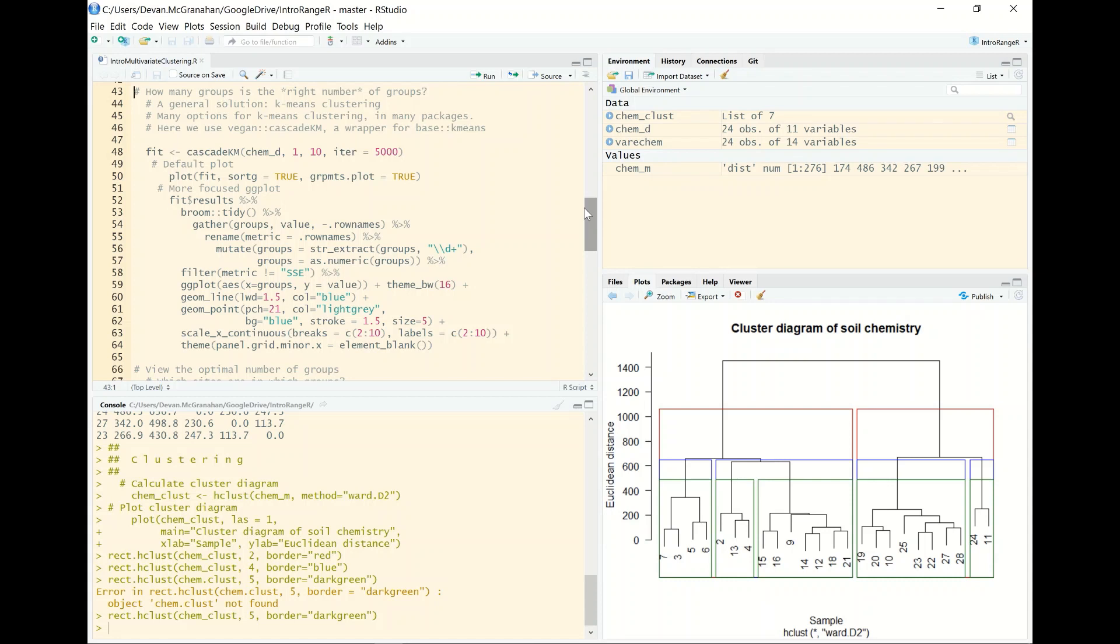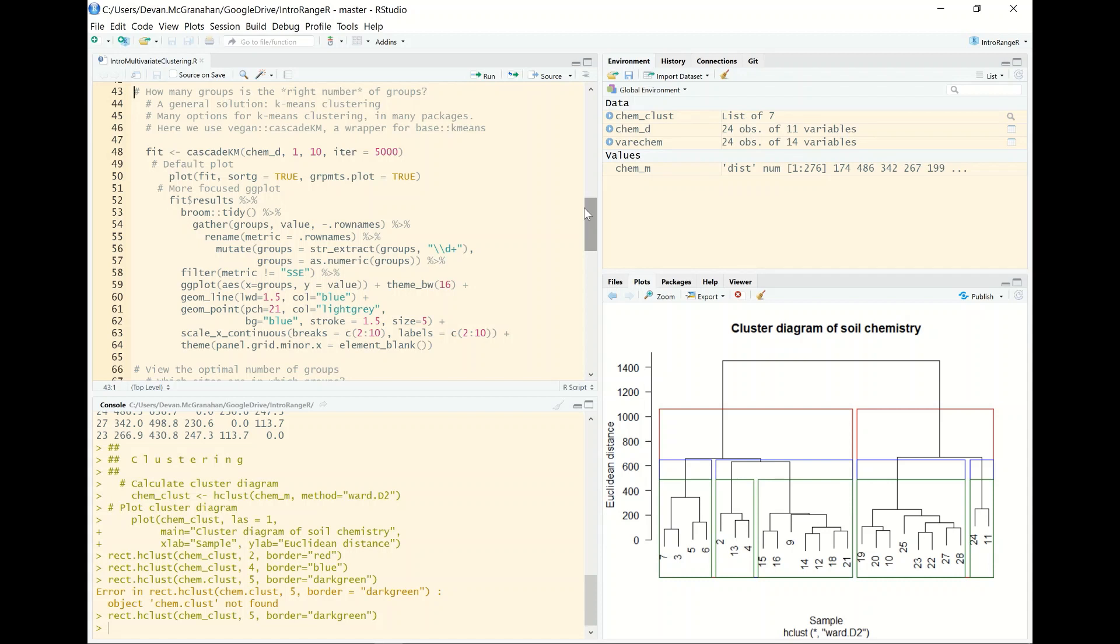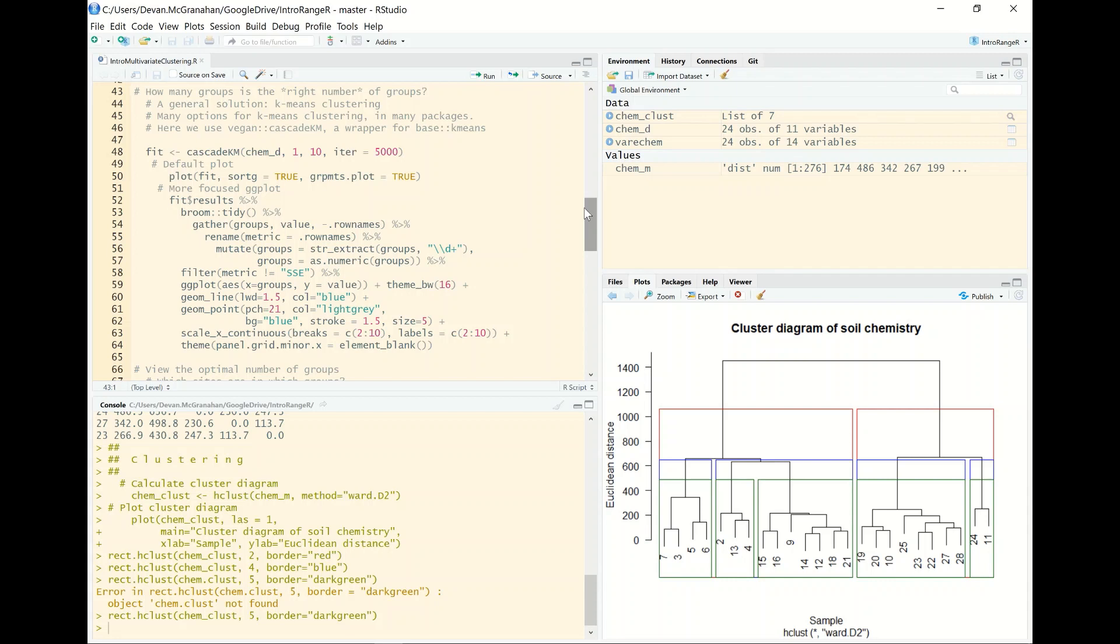But how many groups are the right number of groups? There are a lot of options out there in the statistical world and R especially to determine the optimal or the best number of groups. One of the approaches that people use a lot is called k-means clustering, and there are a lot of different algorithms and ways to go about it, but mostly I would say from my experience they're summarized by iterative procedures that take the data in and simulate all sorts of different combinations of the observations into different groups, different numbers of groups, and tries to find which combination of sample sites and group numbers minimize error. So basically just find the best fit model of assigning the groups.